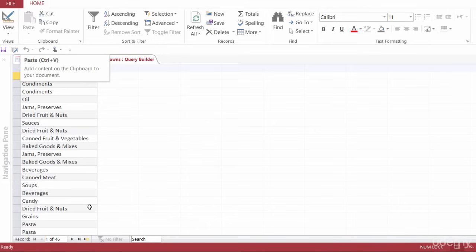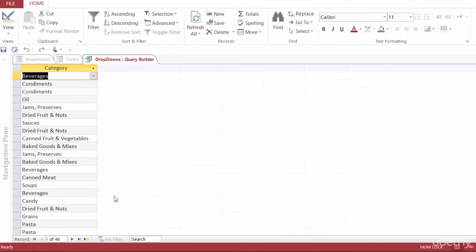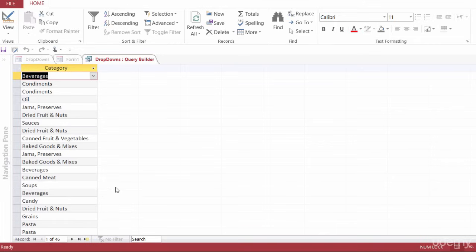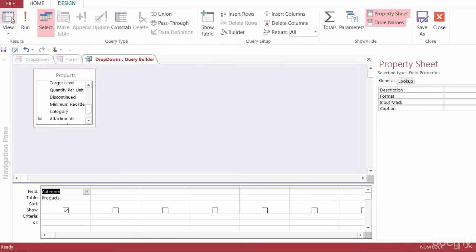And now taking a look at this, I actually only have about 16 or 18 different categories. But here I'm seeing 46 because it's bringing out each different line item. Remember, there are multiple products in single categories. So what I want to do here is go back to the design view.